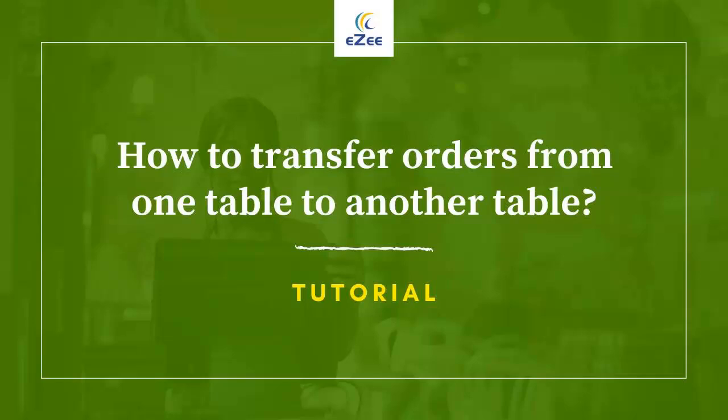Welcome to the video tutorial of EasyBurp, a desktop-based restaurant management software. In this video we will learn about the table transfer feature.